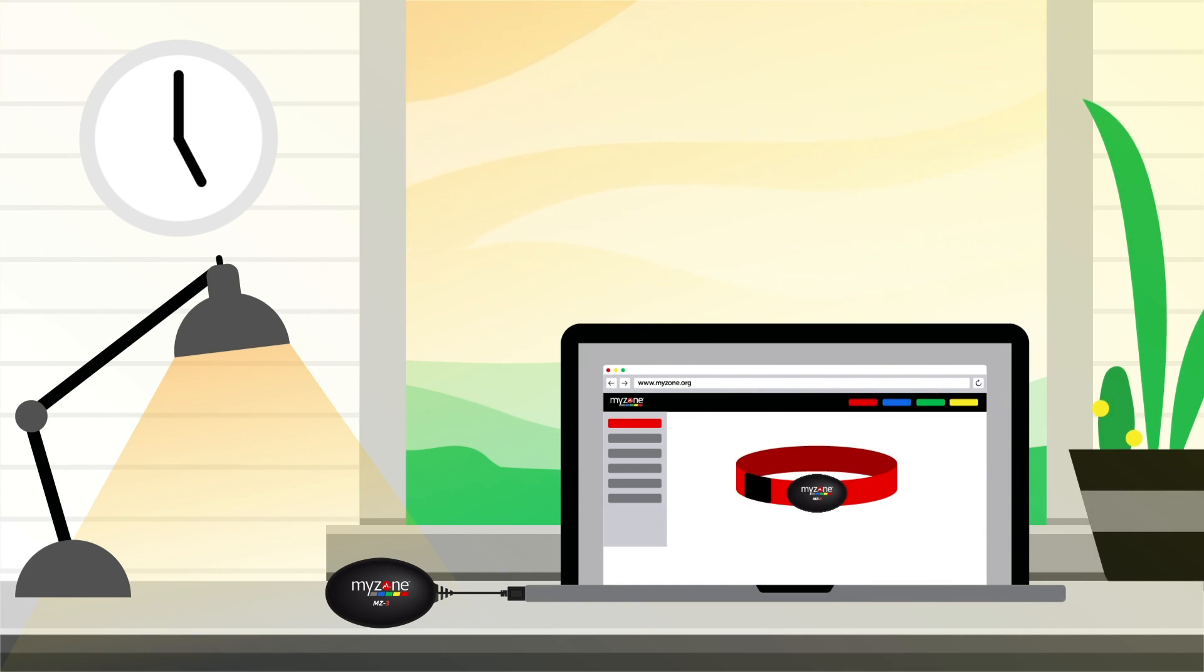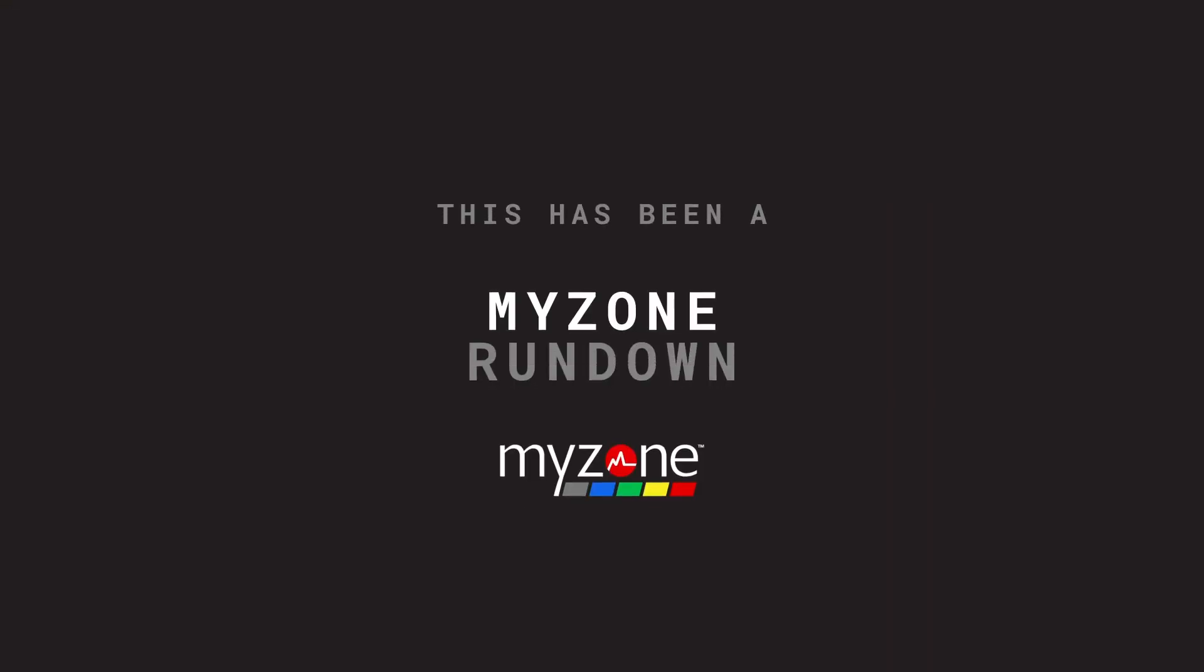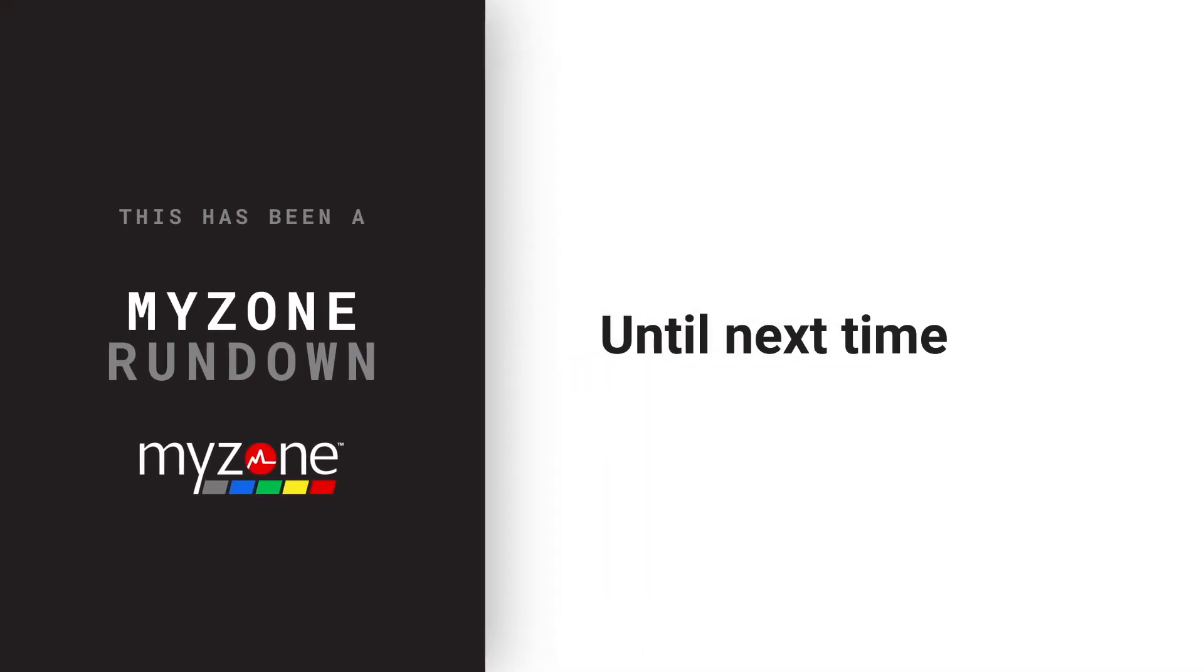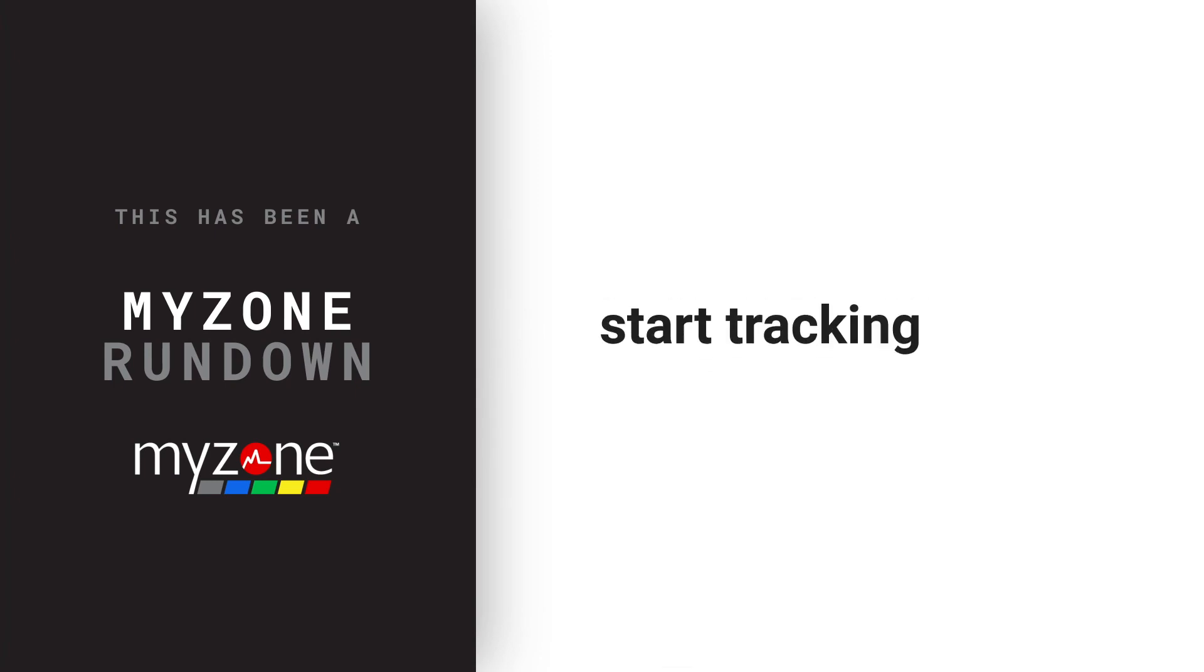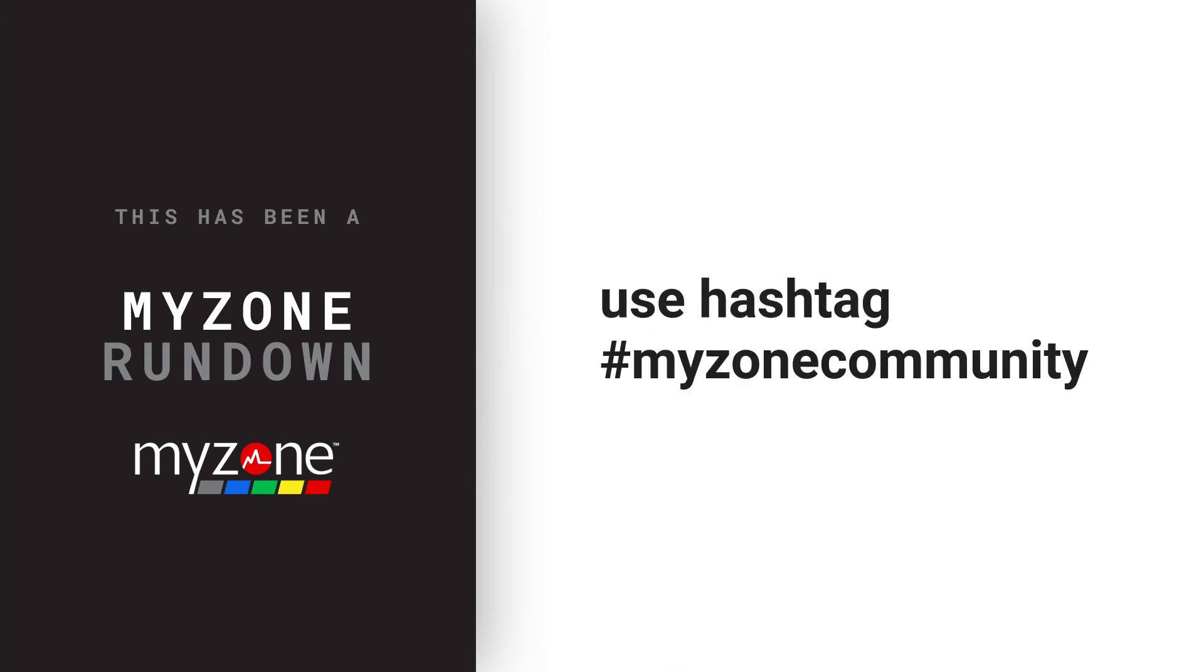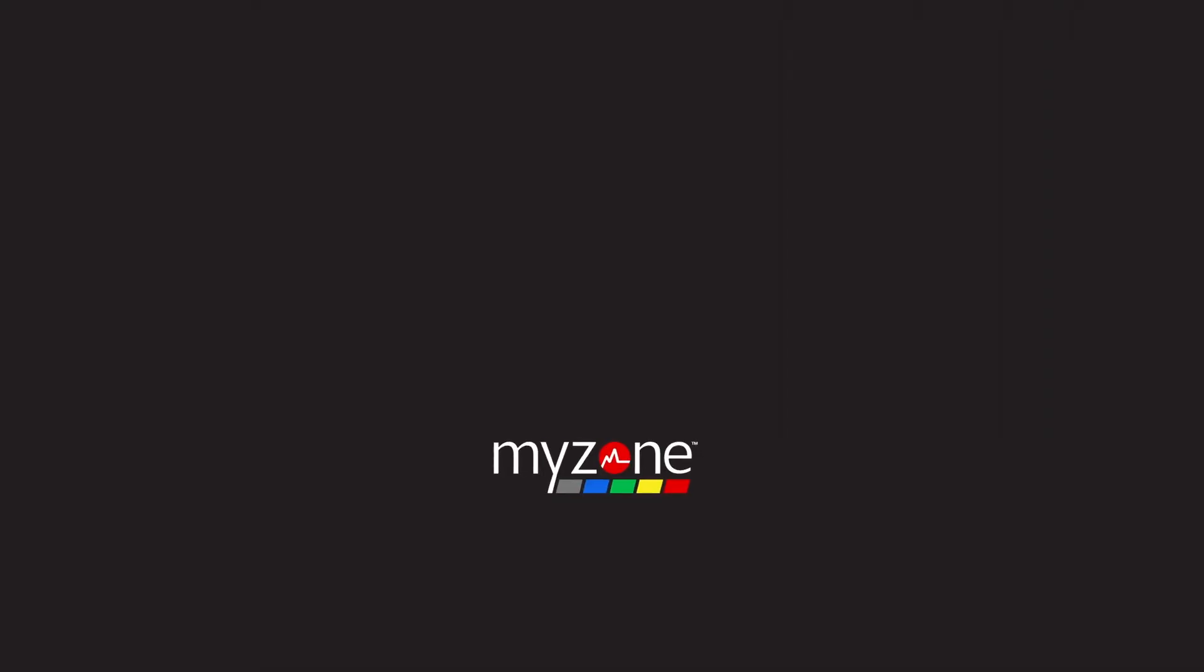6. When the light turns green, your module is fully charged. This has been a MyZone Rundown. Until next time, strap in, start tracking, and use hashtag MyZoneCommunity for all your workout posts and pictures.